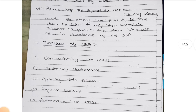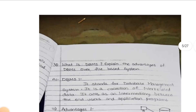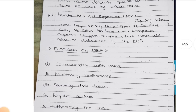What are the functions? Here I have written only five functions - you need to elaborate in your examination. First, communicating with users - the database administrator will communicate with the users. Without communication, how can he give access to the users? That is the communication with the users.